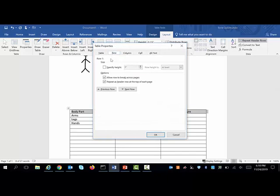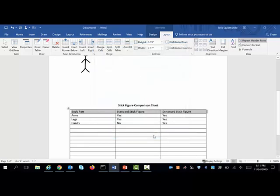And then I could go under my rows and check this box, which is already checked because I just did it by selecting here, which is repeat header row at the top of each page. All right, I'm going to say okay because I've completed that task.